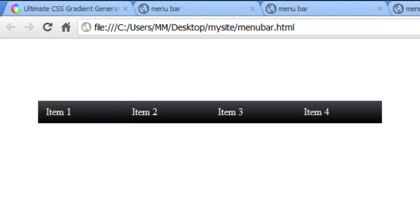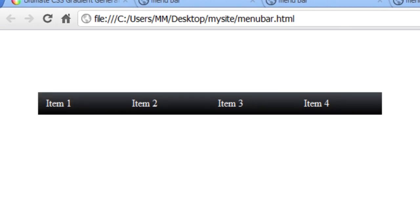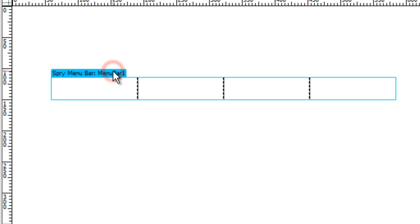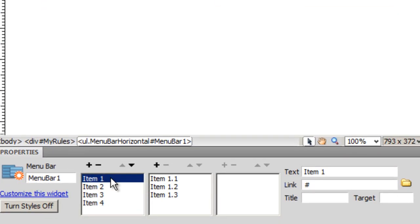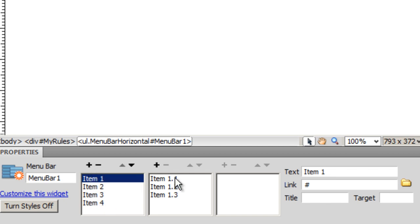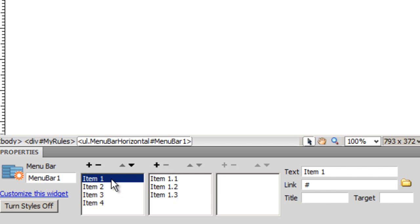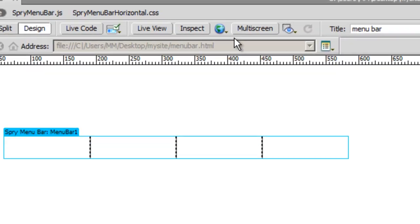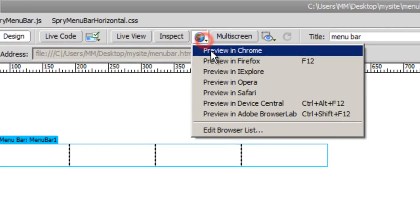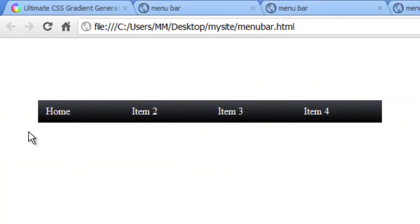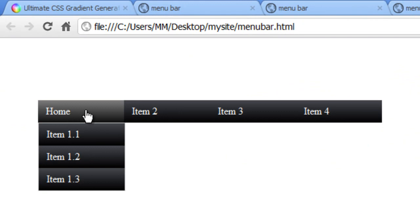Before I leave you, I want to show you something else. If you click on this blue area, you can add a few items. Instead of having 4 items I can have 5 items. I can add sub menu items by clicking this plus sign. I can change the labels. For example, if I need to change item 1 to home, I just need to type home and hit enter. Let me show you a preview. It's home now.